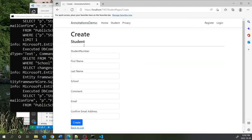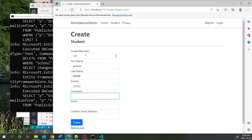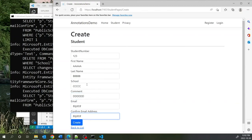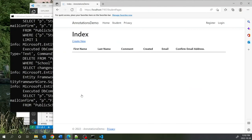Let's do a final test — creating a new student entry and verifying that Delete works properly. Sure enough, it works. I hope you found this video useful, and I look forward to seeing you in the next video. Take care.